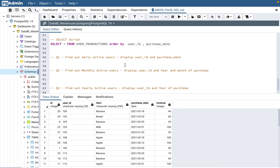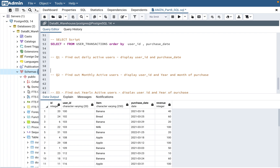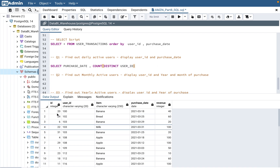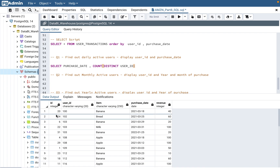The first question is: find out the daily active users — display user_id and purchase_date. So what we will do is use purchase_date and then COUNT(DISTINCT user_id). This is very important — do it on user_id, not on the row id, because id is just a primary key-like column. If you sort by id it will just give you all 37 rows.